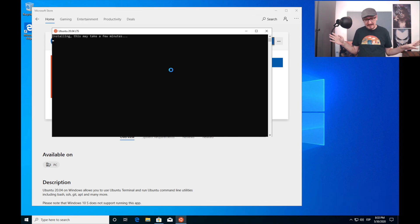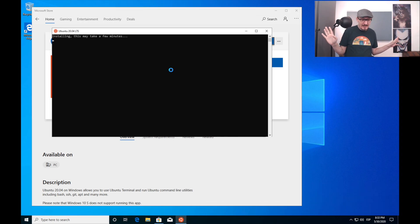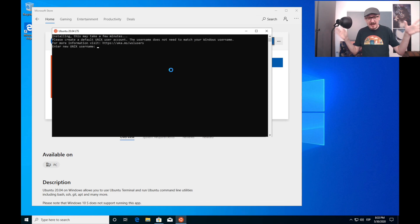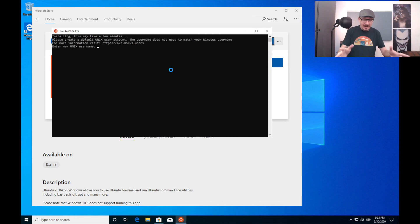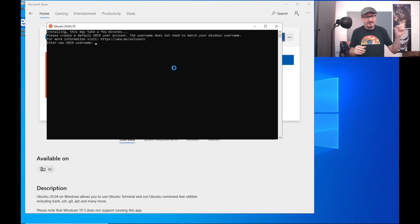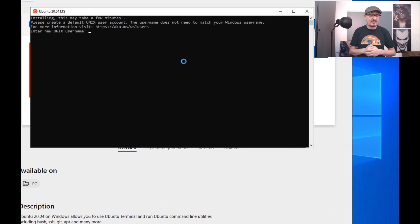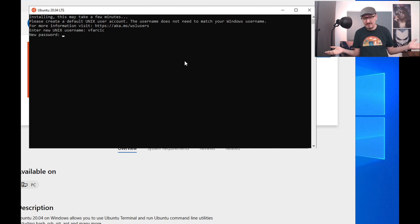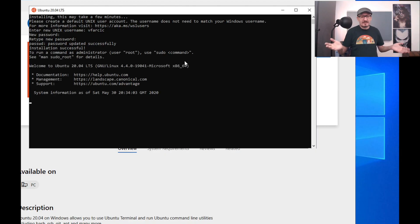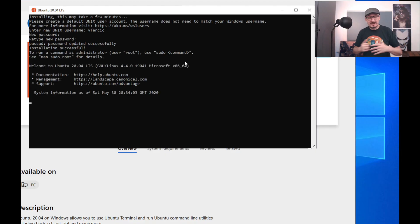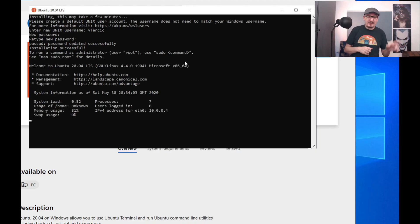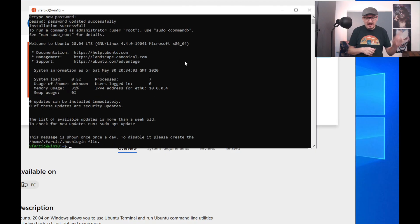Wait for it to finish. After a while, you will be asked for credentials. Type your username, enter the password, and confirm it — whichever you choose, anything is good. From now on, you should be able to use bash.